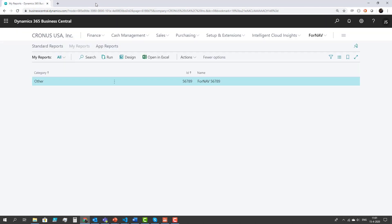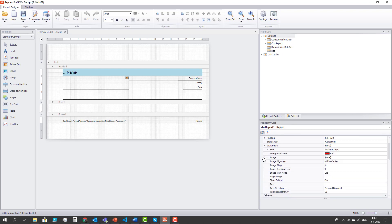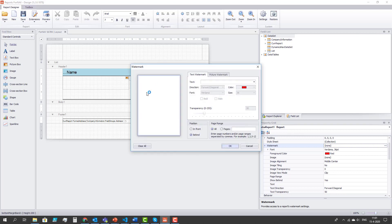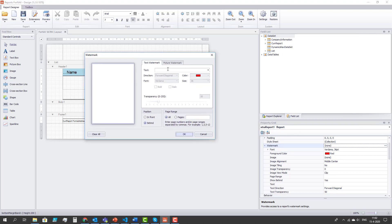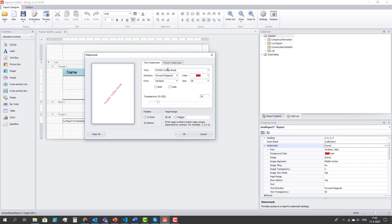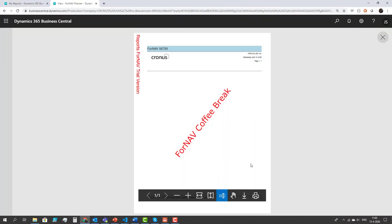So how do I add a watermark to this report? In the property window on my right I have a property called watermark and if I select the assist edit I get a window that allows me to add for example a text. If I preview the report again it will now print this watermark.